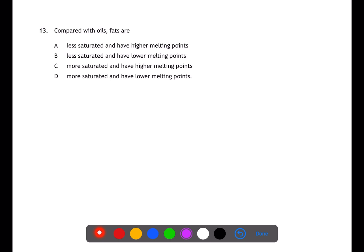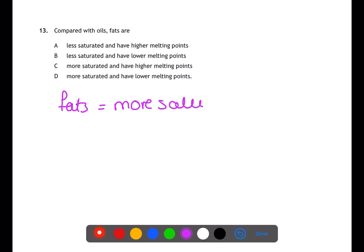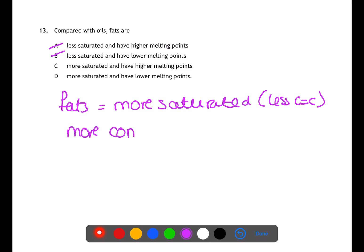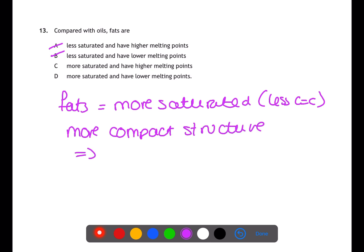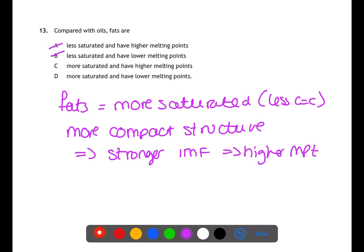Question thirteen compares the properties of fats and oils. Fats are more saturated than oils, having fewer carbon-to-carbon double bonds. Because of their more saturated structure they have a more compact arrangement and pack more closely together. This makes their intermolecular forces stronger, so more energy is required to melt them, giving fats higher melting points than oils.